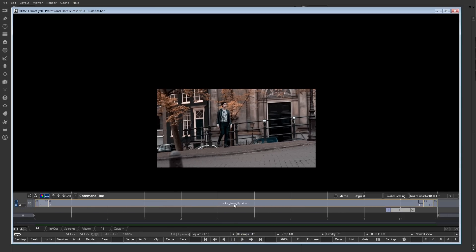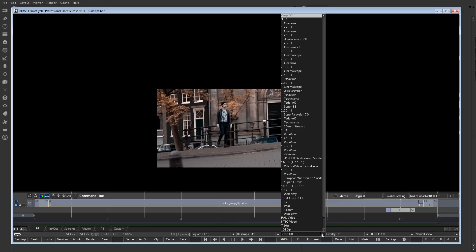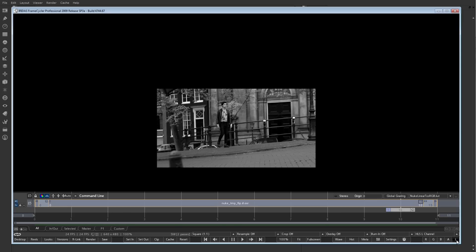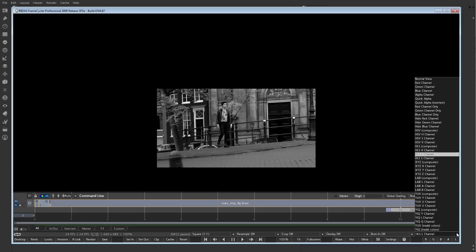You can also do things like crop the image based on certain aspect ratios, or display different channels such as red, green, blue, alpha, and luminance. You can view it in different color spaces through this menu, or just choose normal view.